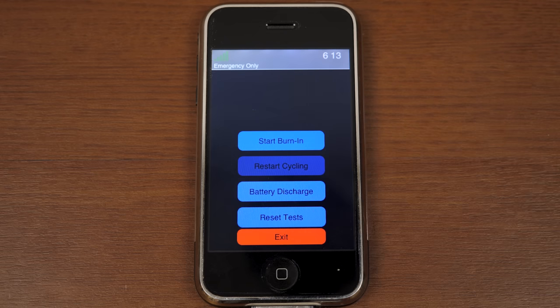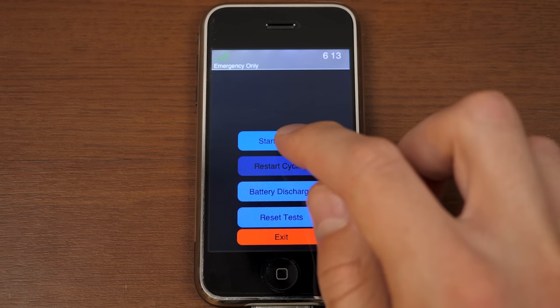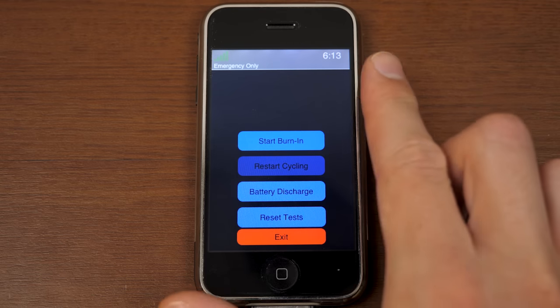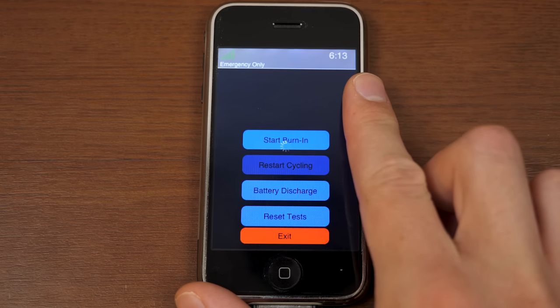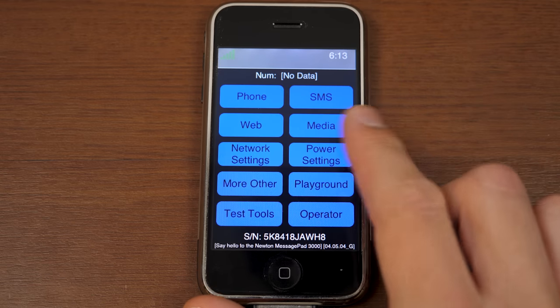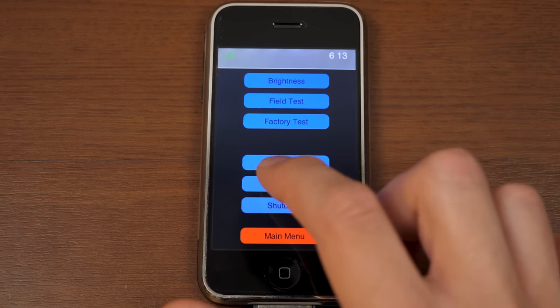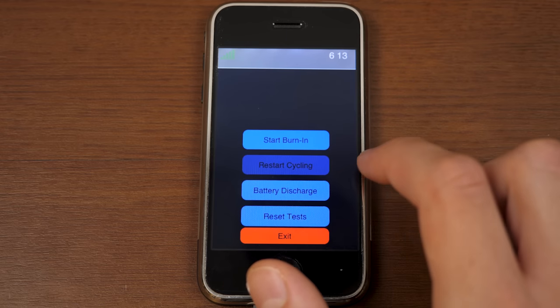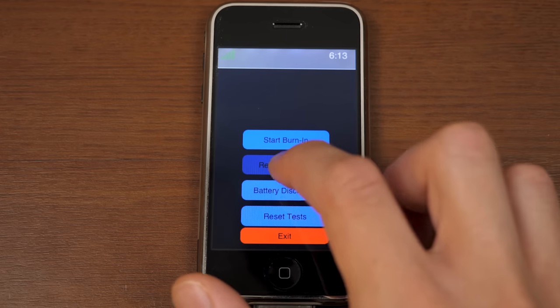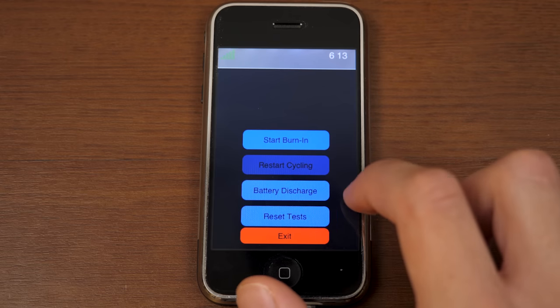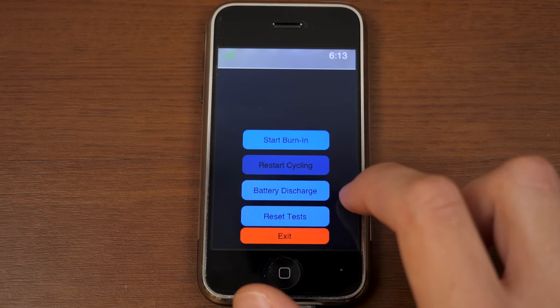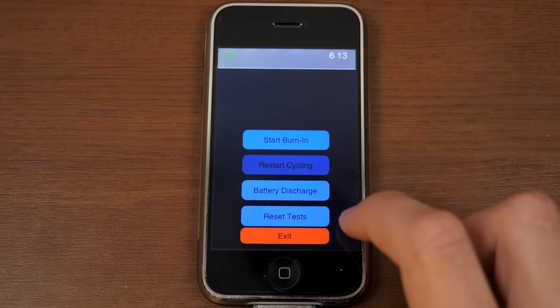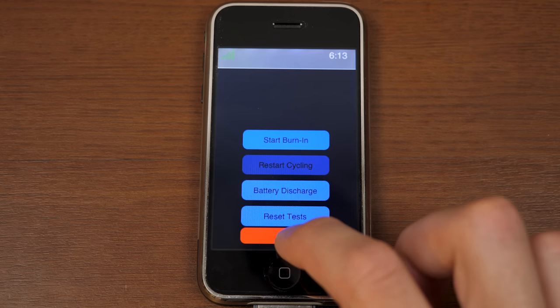Next up is Factory Test. Now, what you can do from here is launch a few Apple internal utilities. One of them being Burn-In, which we don't have. So, it just kicks us back to the main menu here. You've also got Start Cycling, which is grayed out. You can run a battery discharge test. You can also reset tests.